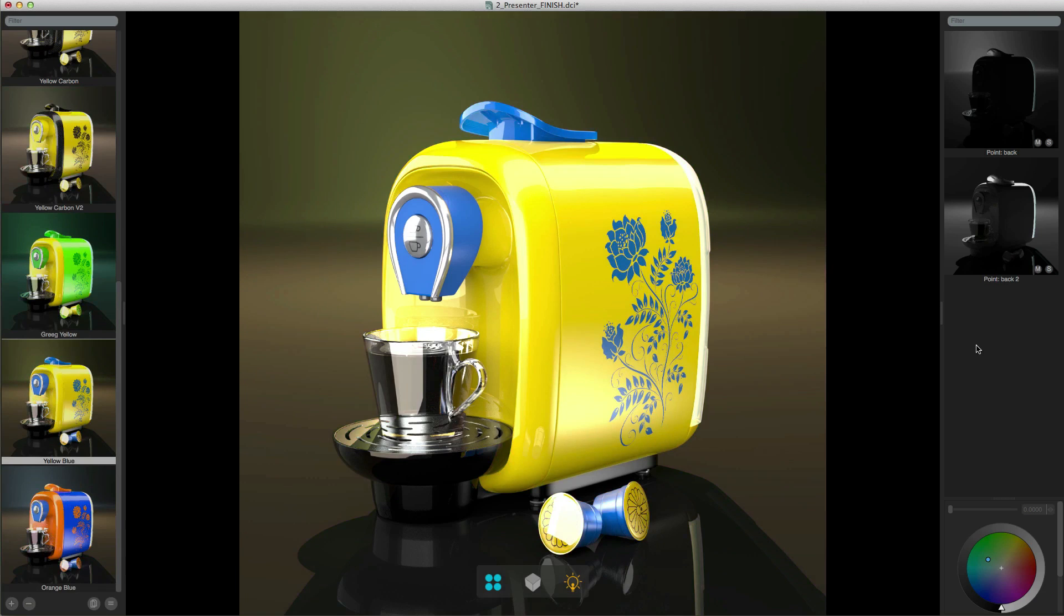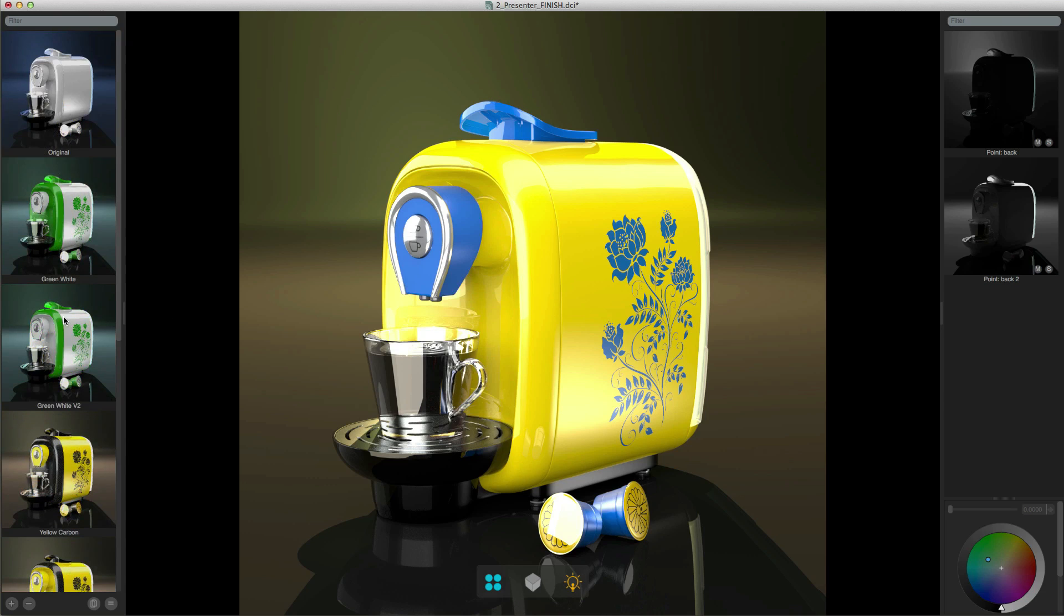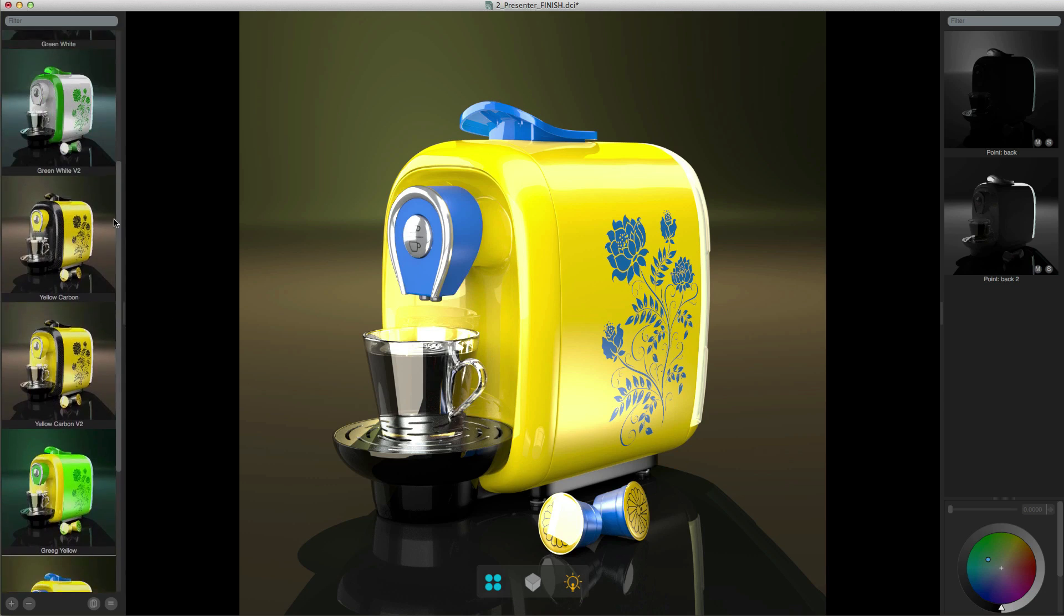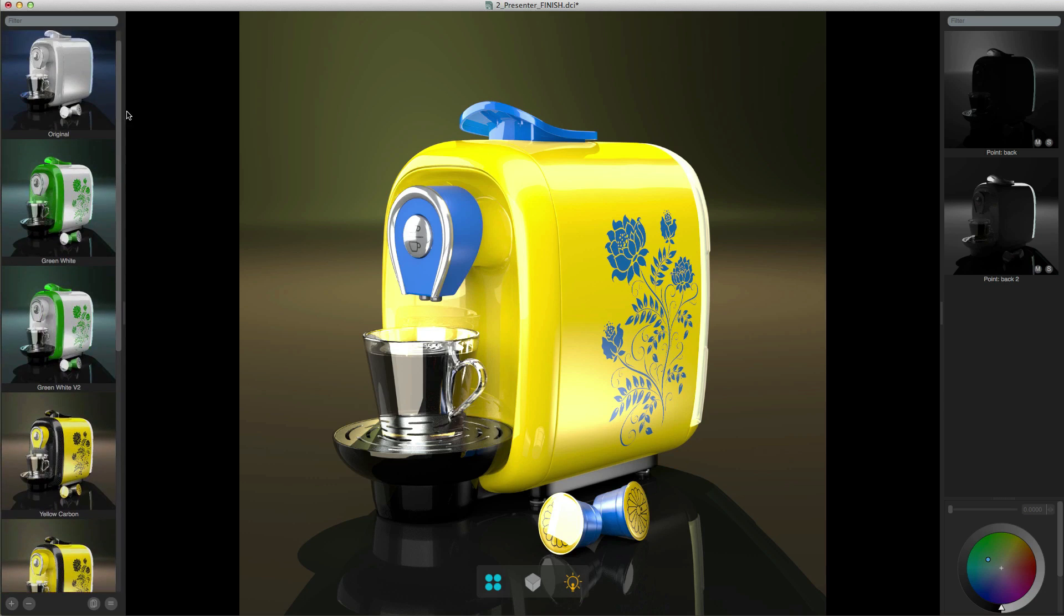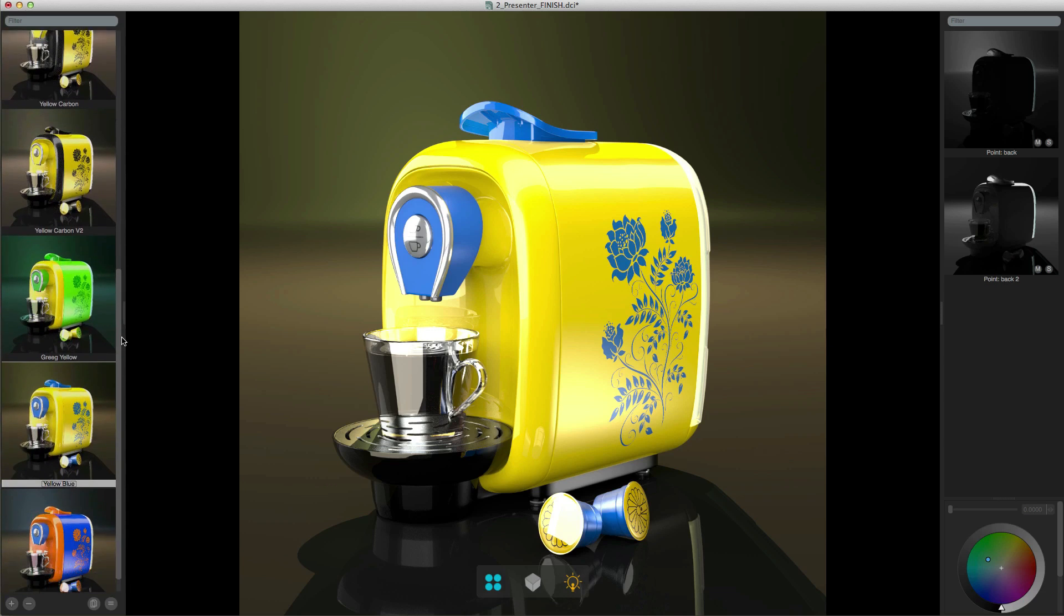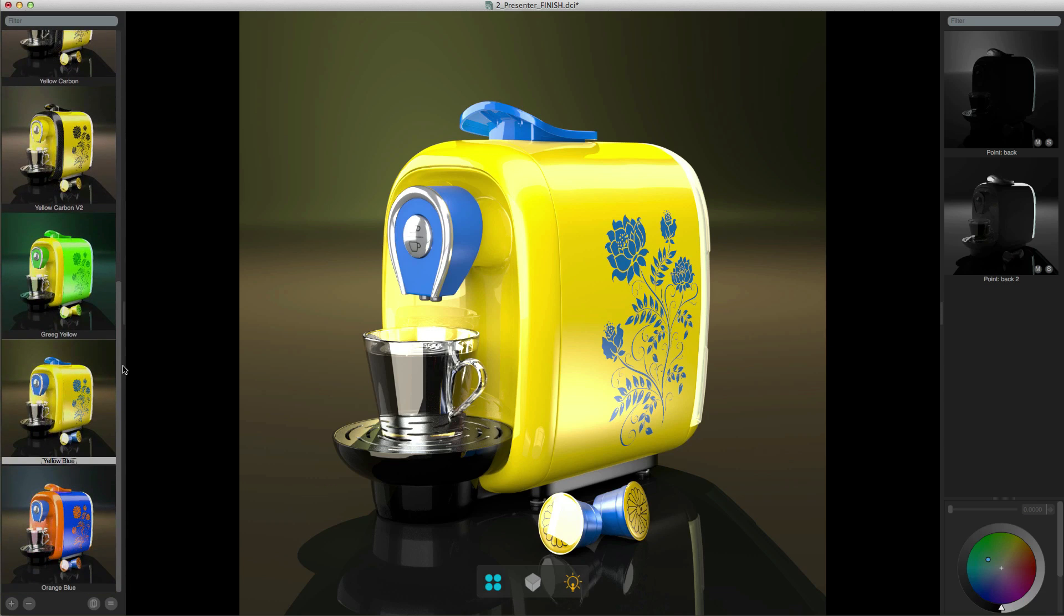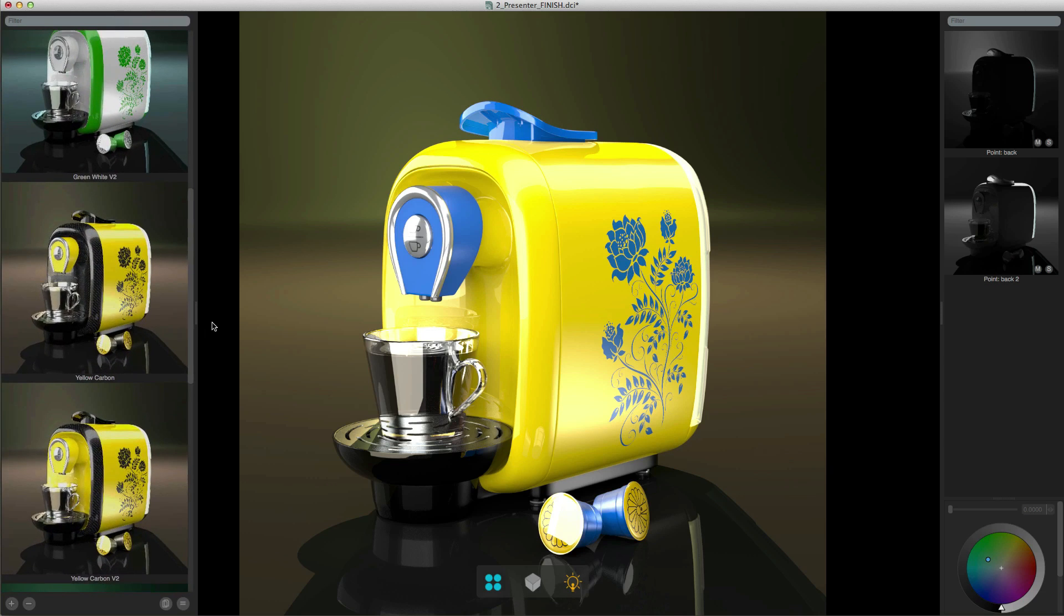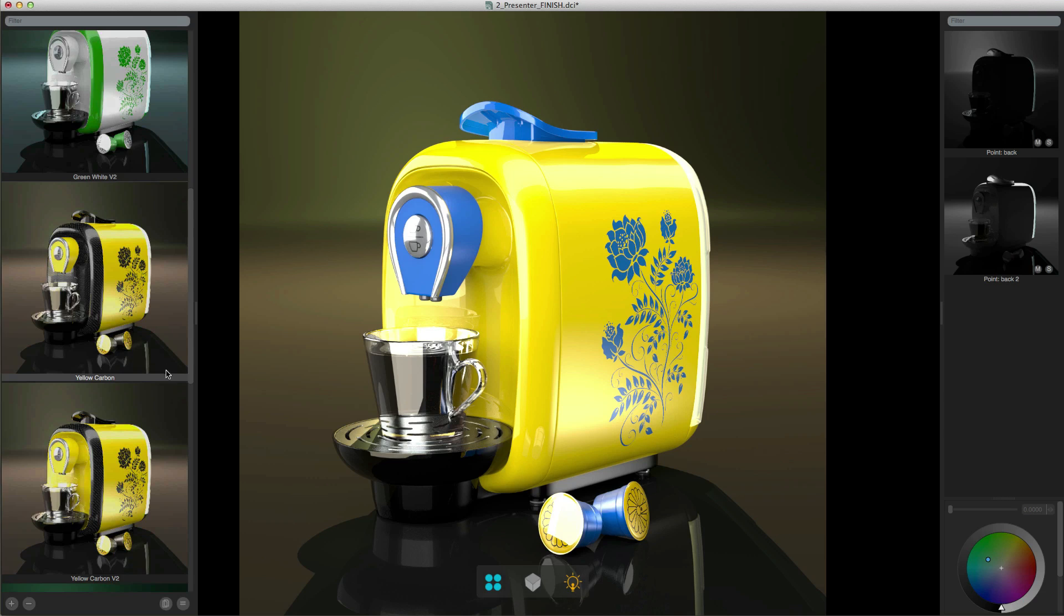As you create more and more looks eventually there'll be too many to actually fit in the viewport, but you can easily scroll through the list by using your scroll wheel on your mouse to move through it or you can grab the bar at the side of the viewport to scroll it. And if you want a clearer view of the actual look you can grab this bar at the side and scale the thumbnails up.